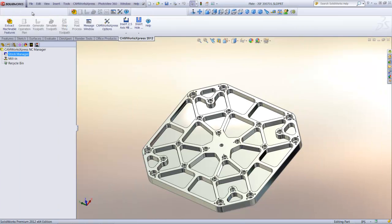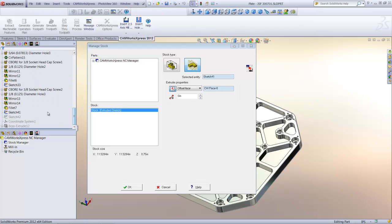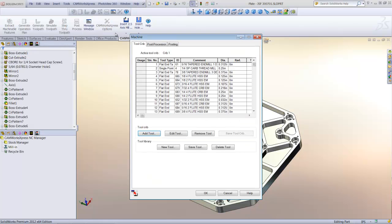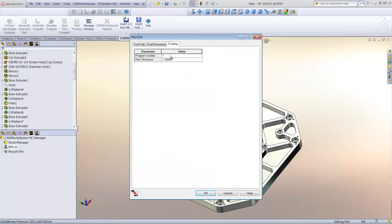We'll begin by selecting the stock manager in order to define the stock we want to use for machining. We can use a bounding box, or we can use a SolidWorks sketch to define the stock and specify the thickness. Once the stock has been defined, we can select the machine and the post-processor that we want to use to generate the G-code. A library of post-processors for common machine and control configurations is available on the CamWorks Express website. Here, I'll use the posting tab to specify the program number for this particular program.